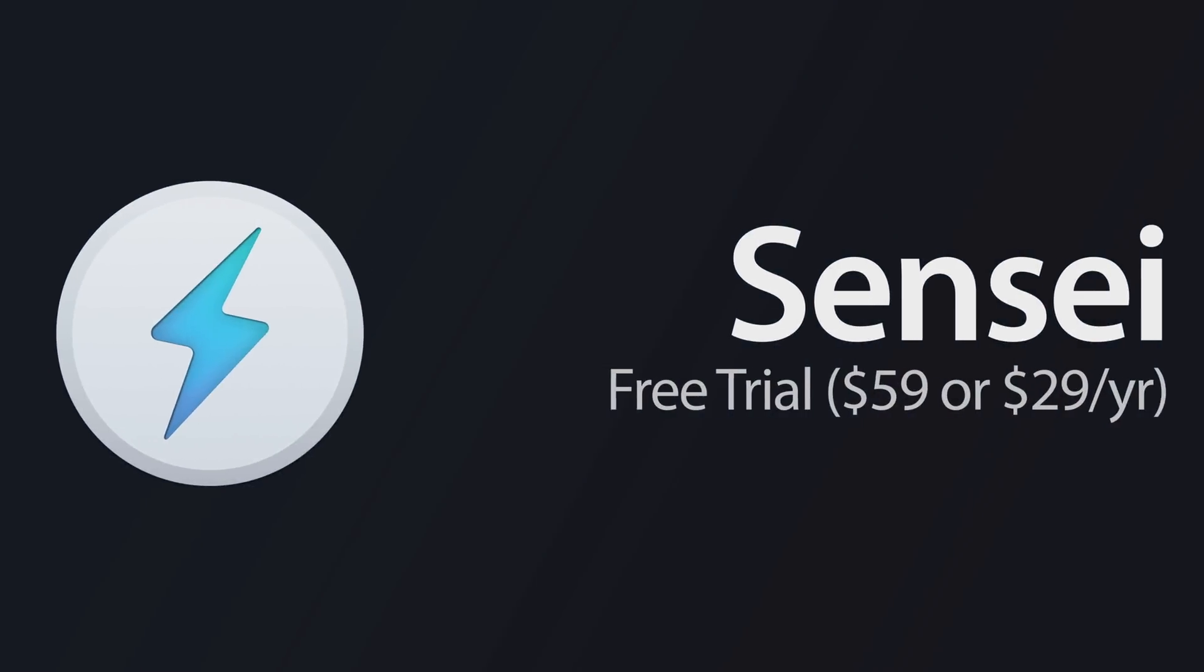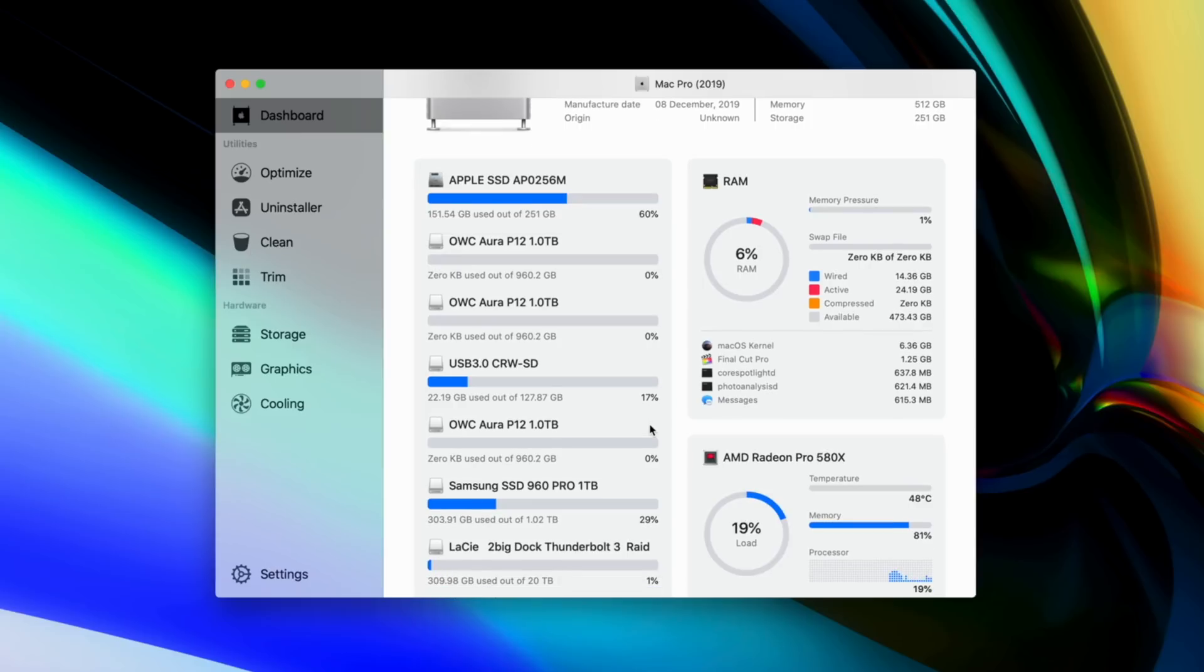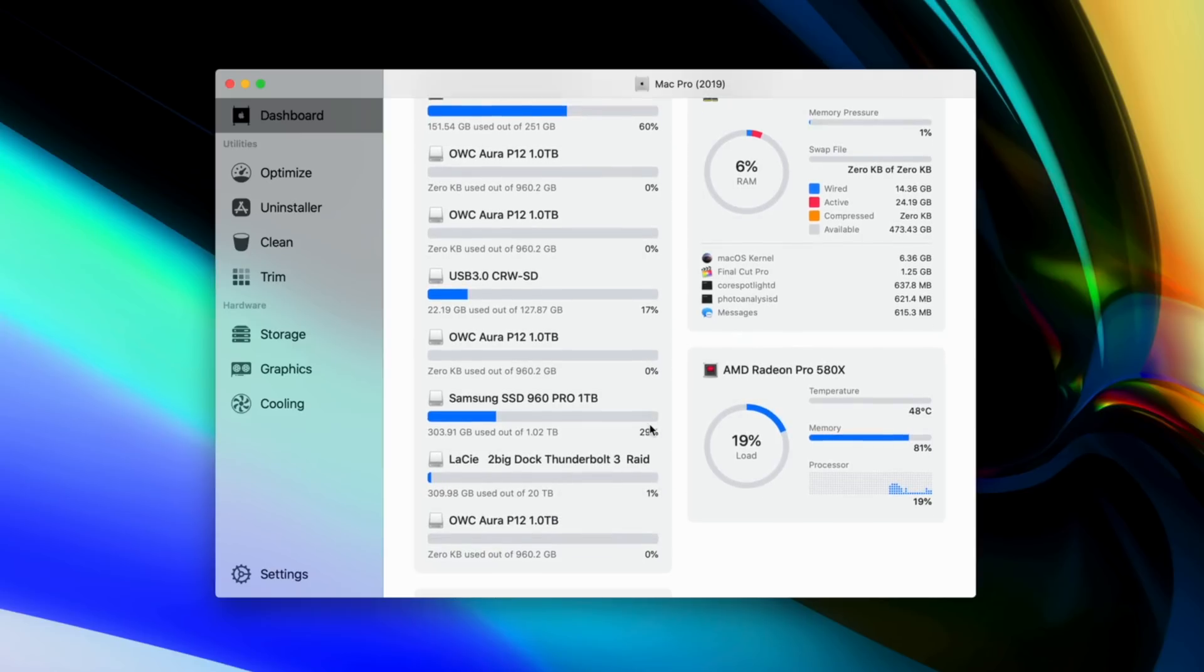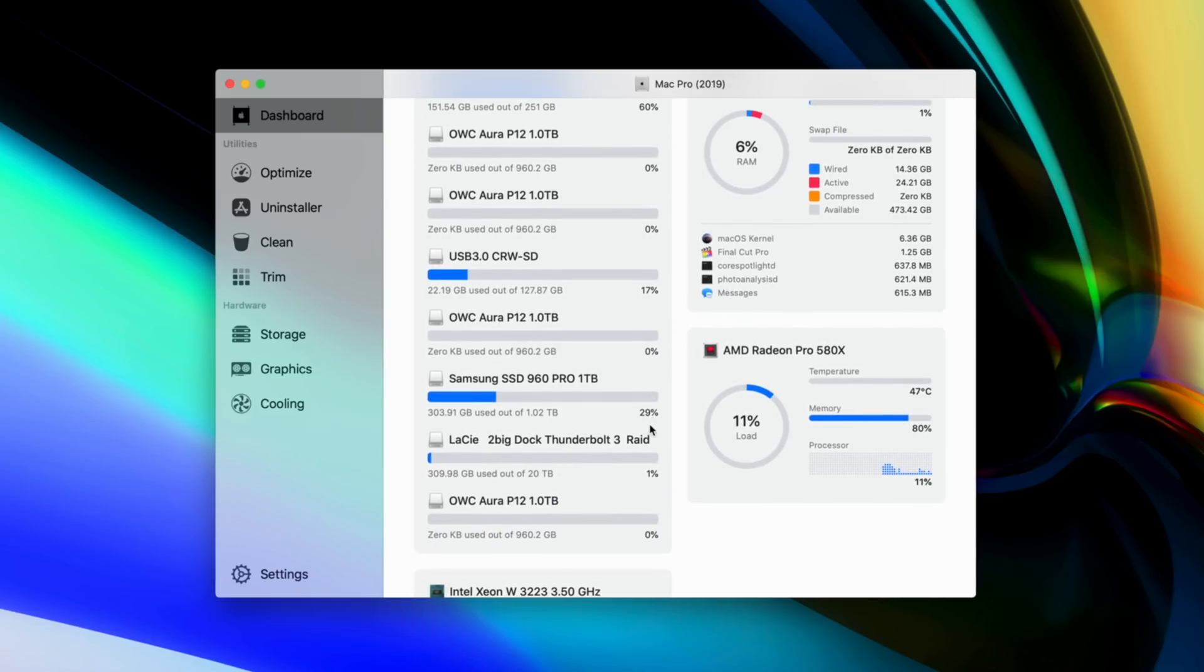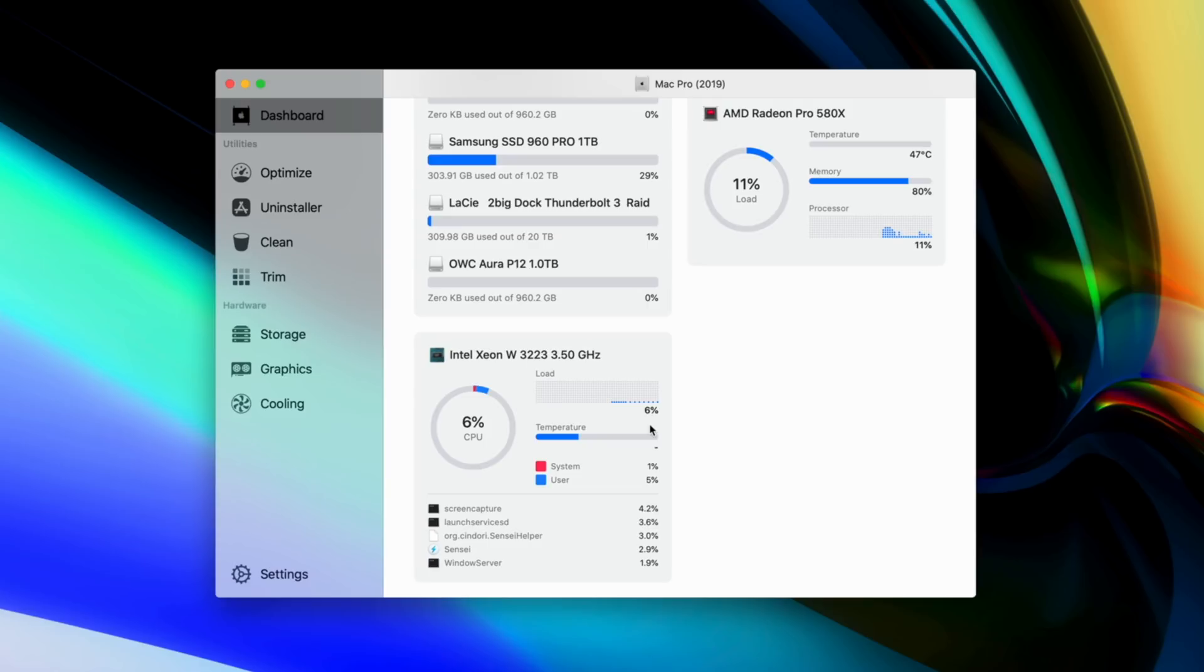Our first app on the list is called Sensei, and in a nutshell, it's a cleaner app for your Mac, but with a lot of other neat and useful features. If you're familiar with the popular Mac app CleanMyMac, then Sensei should feel pretty similar, as it definitely has a pretty familiar look and feel.